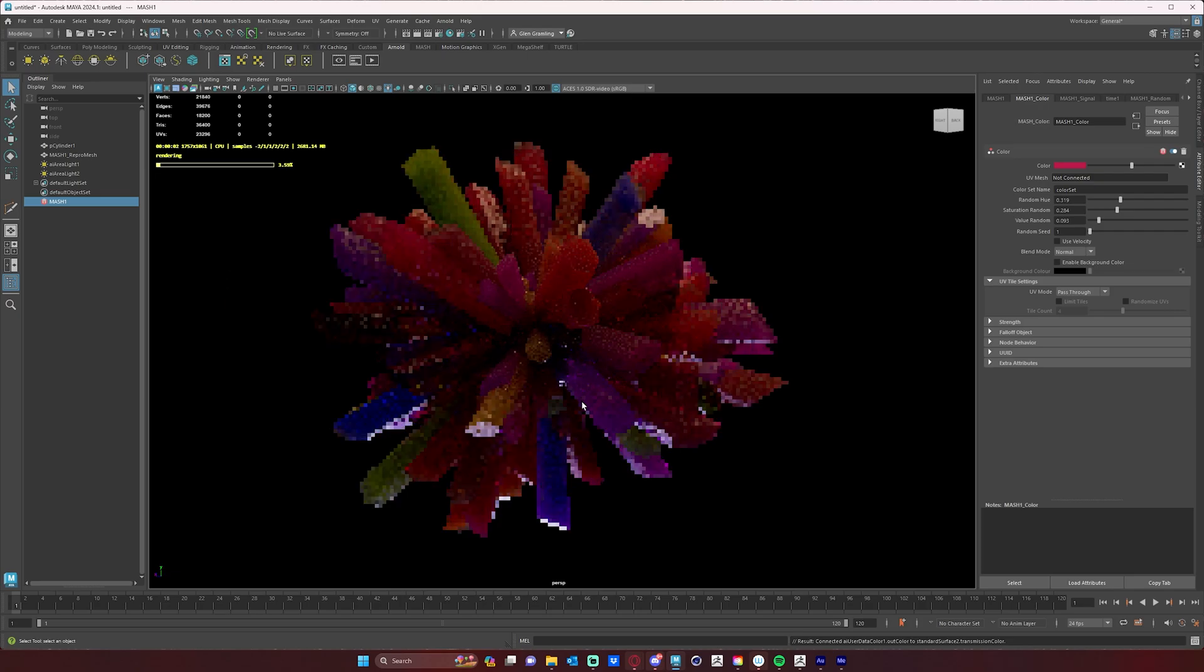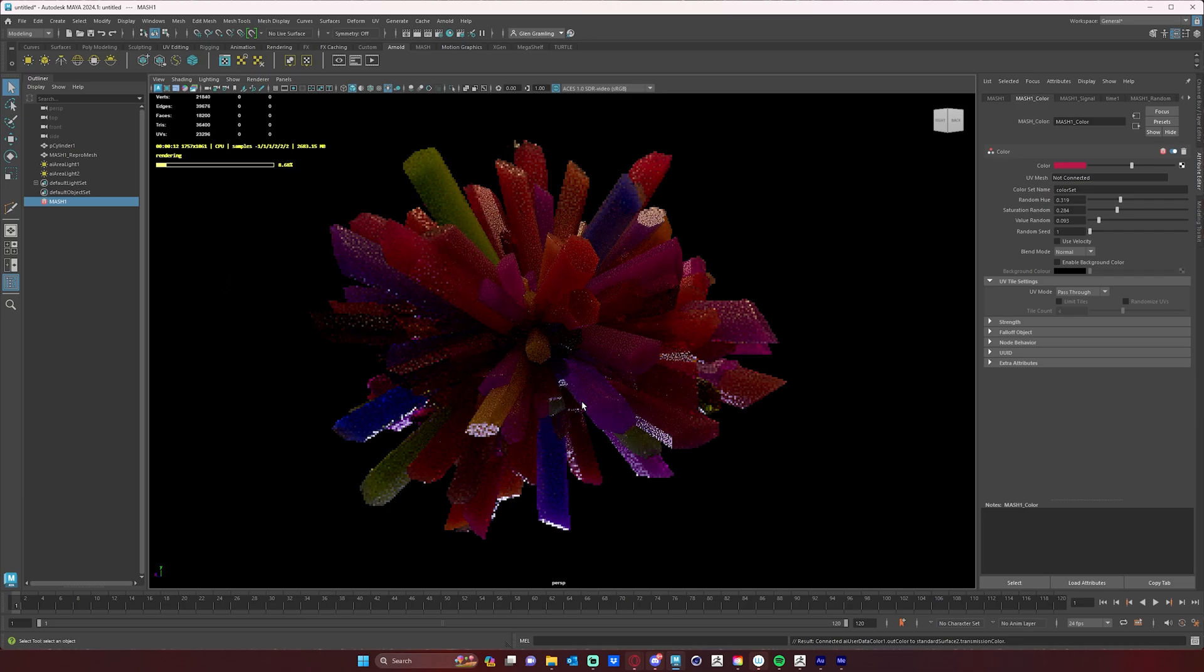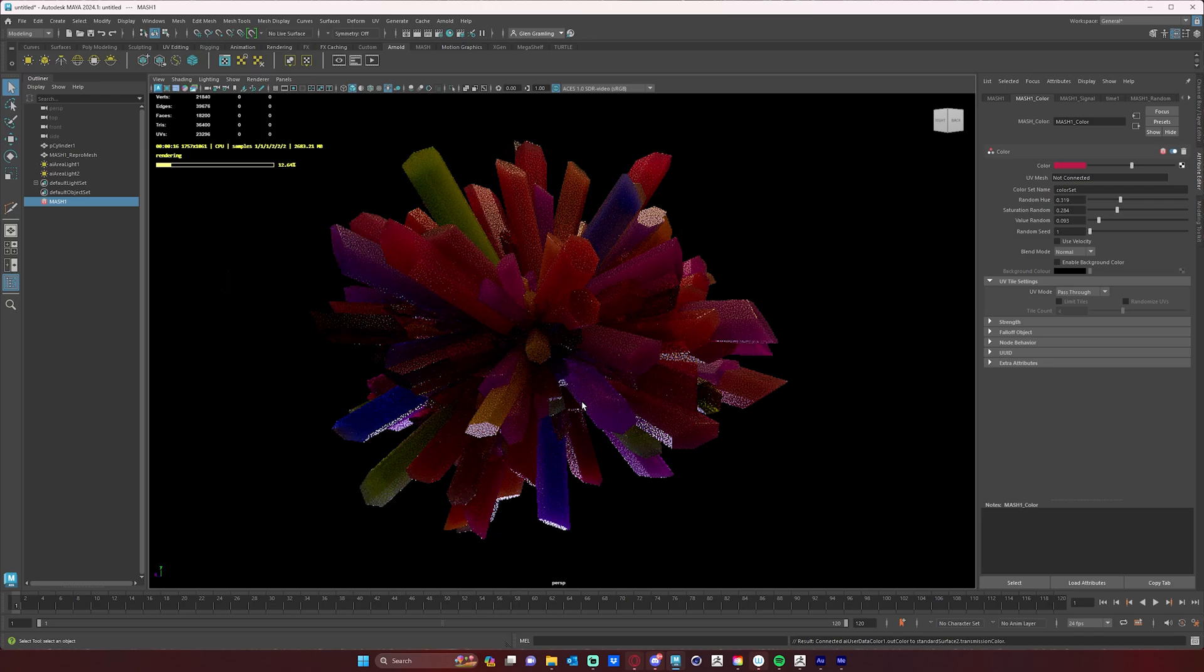And that's how you use your MASH color node within the Arnold renderer. I hope you like this lesson. If you want to see more or if you have something specific you want to know how to do within Maya, please let me know and I will maybe make a video about it. Thank you.